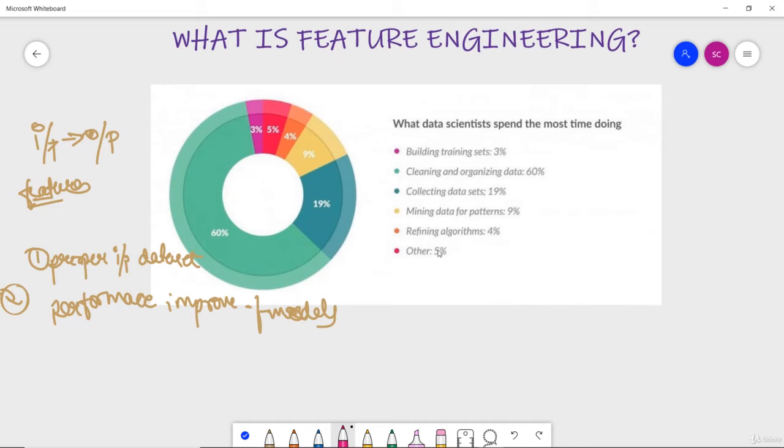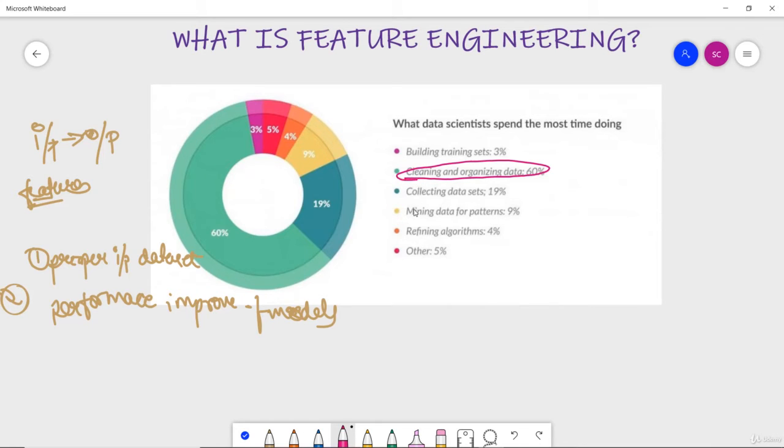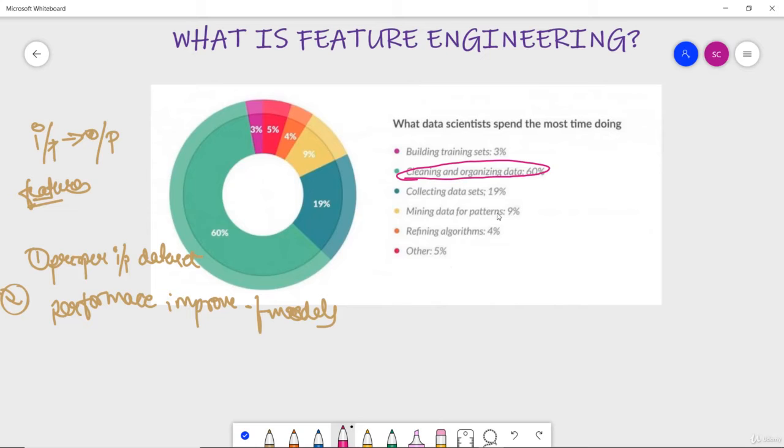Now this is a particular metric you can see in this diagram which I have took from the survey in Forbes of the data scientists. They spend their most of the time in actually cleaning and organizing the data which is there, and rest also building the training set and collecting data set, then mining data from patterns, refining algorithms and other. But most of the time is actually spent on data preparation. So this is why you can see that how feature engineering is so important.